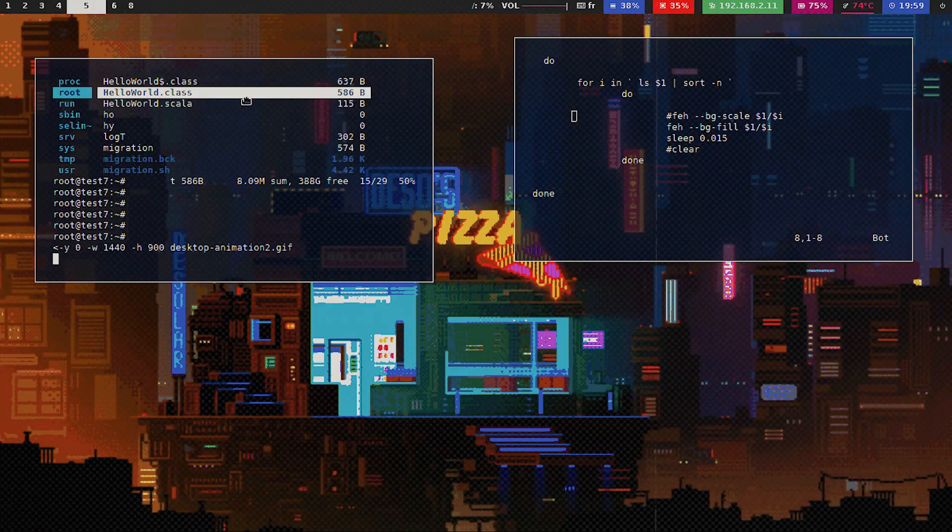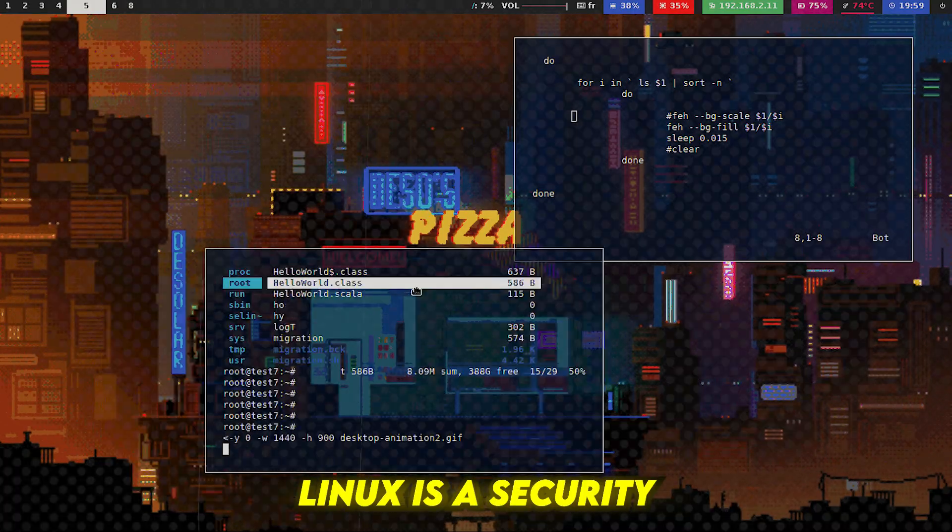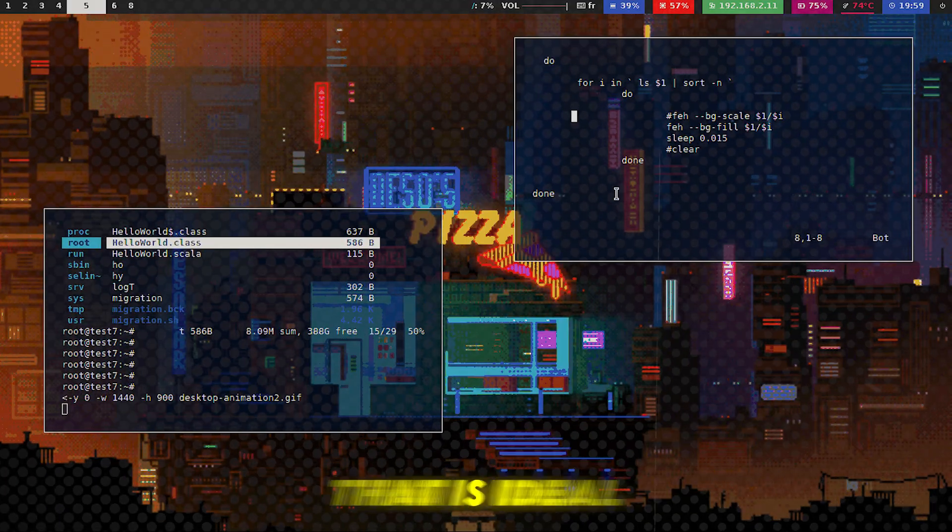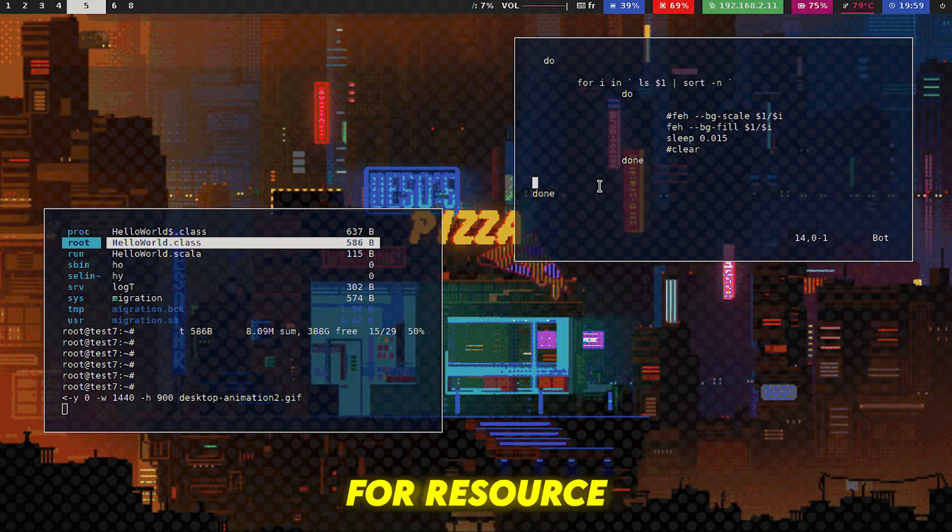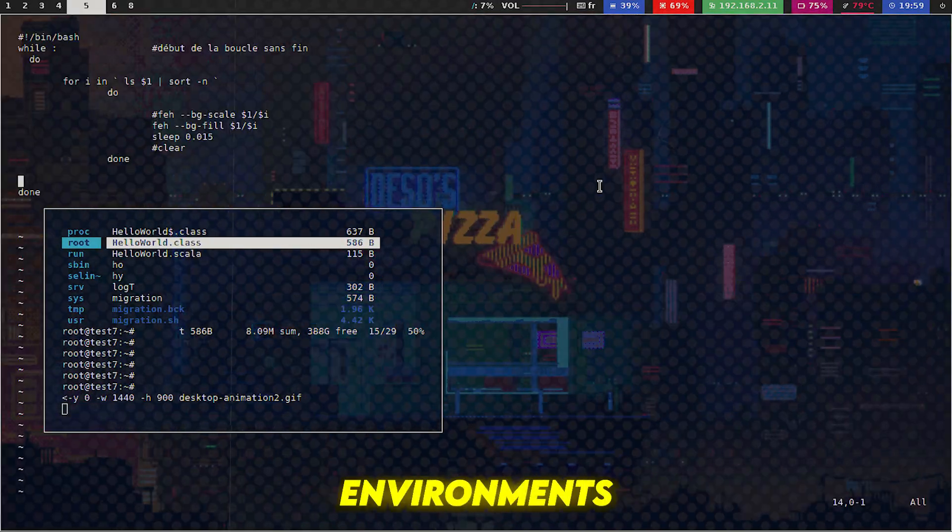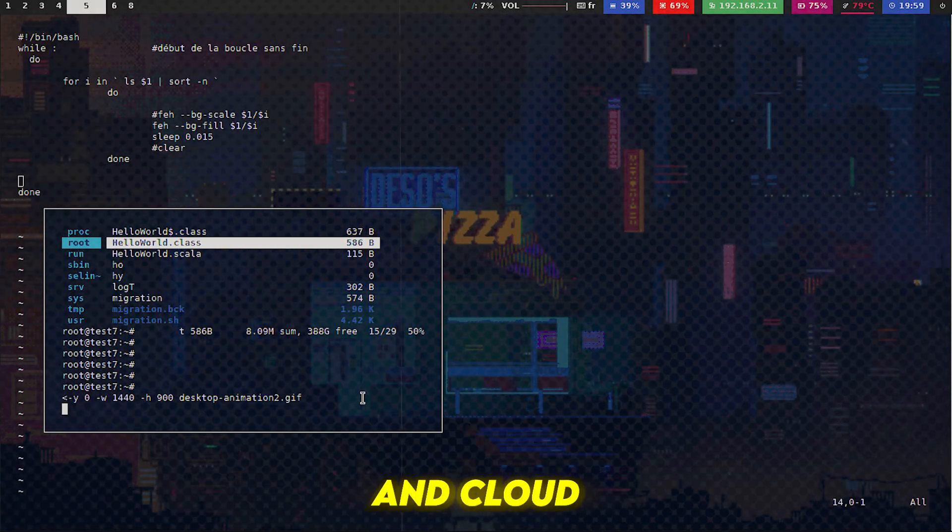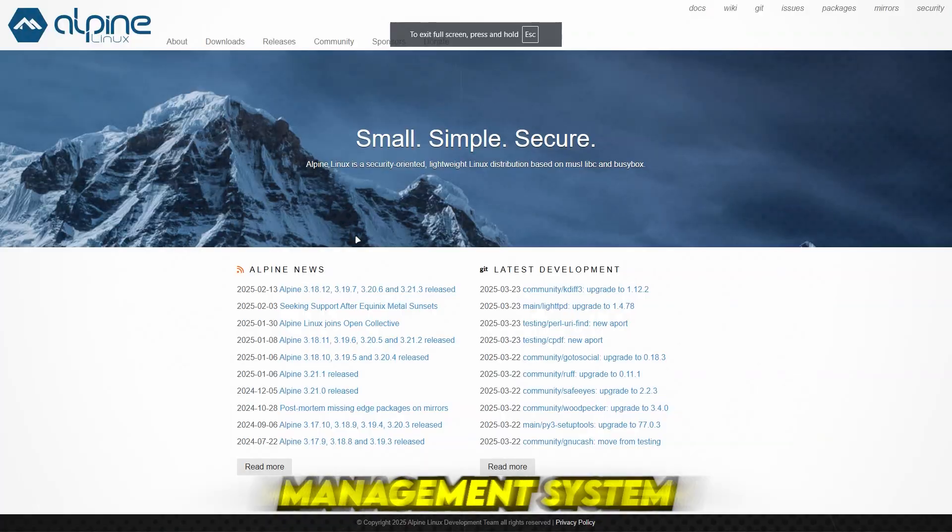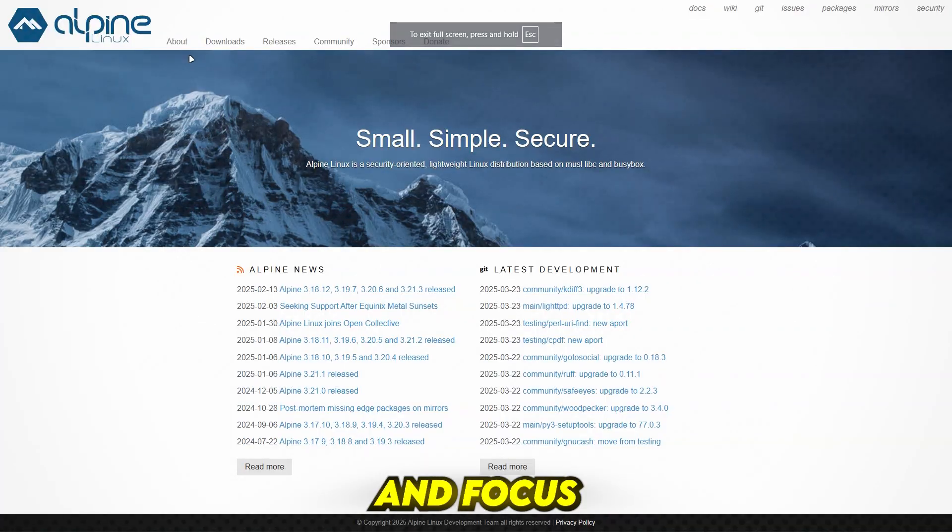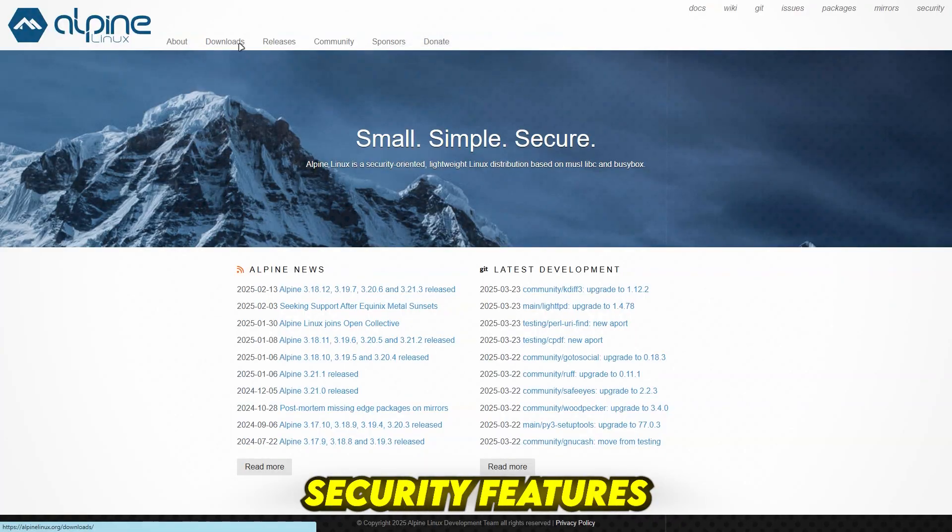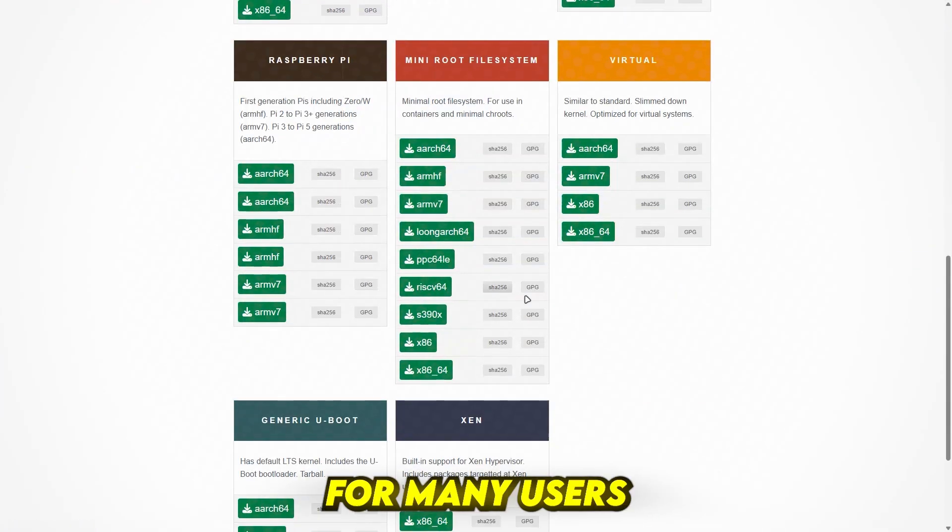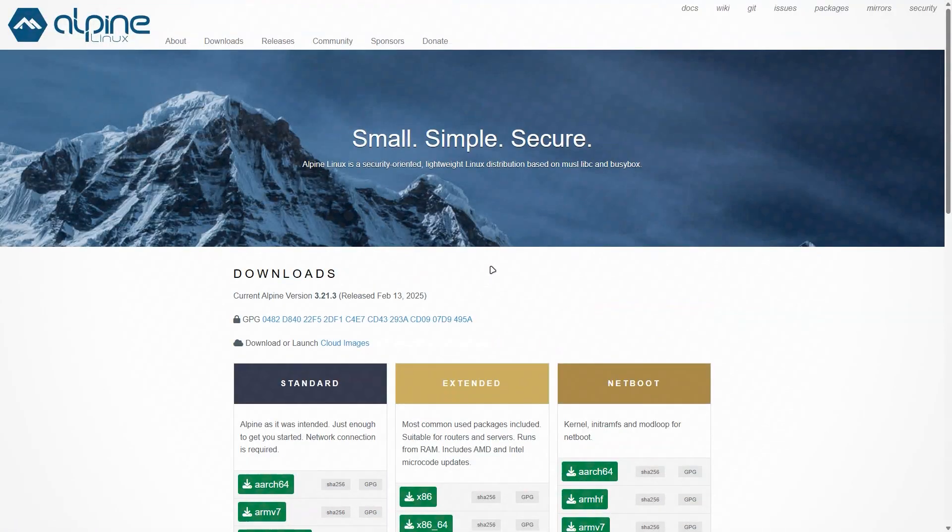Number 3: Alpine Linux. Alpine Linux is a security-oriented, lightweight distro that is ideal for resource-constrained environments and cloud deployments. Its efficient package management system and focused security features have made it a popular choice for many users and organizations.